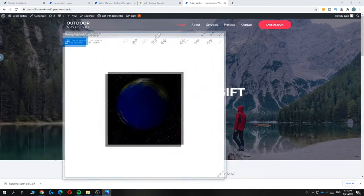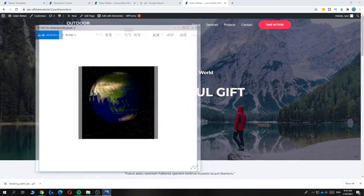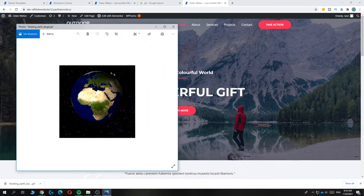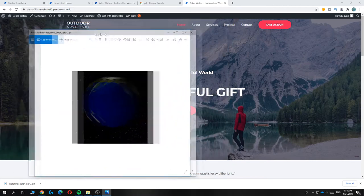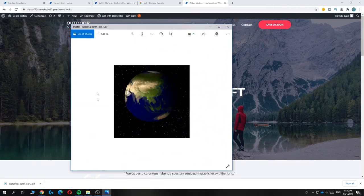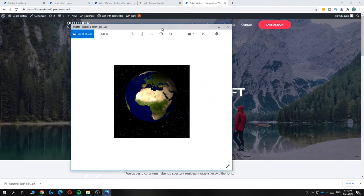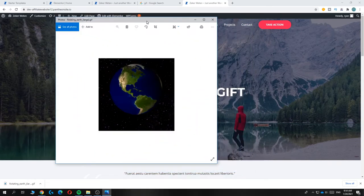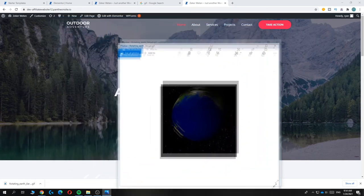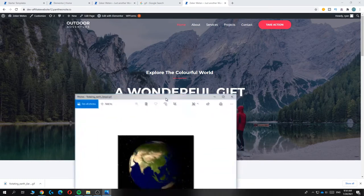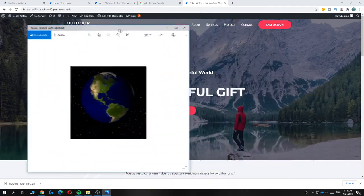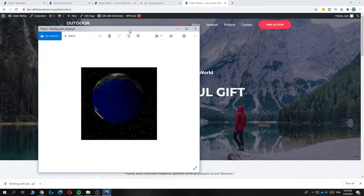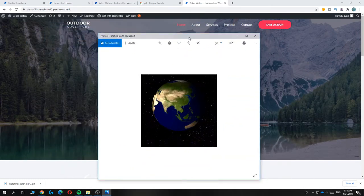As you can see, here I have a GIF - a spinning earth. This is just a random GIF I downloaded as an example to show you that it's possible to put a GIF into your WordPress website using Elementor.